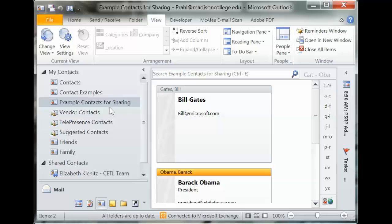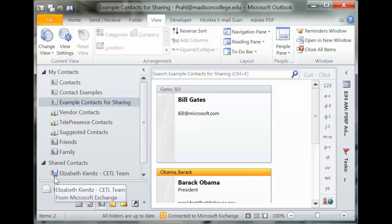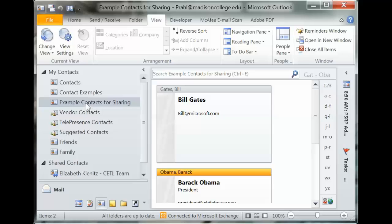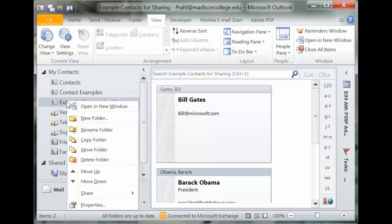Here's the crux — the sharing aspect. Some of these other folders have little hands underneath them, which means I've shared those three folders. Now I'm going to put a little hand under this new one as well. This is not to be confused with the blue arrow icon, which means someone shared a folder with me — I'm not the owner. I'm going to initialize sharing.